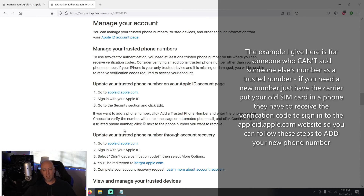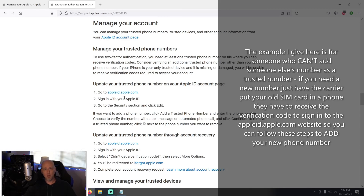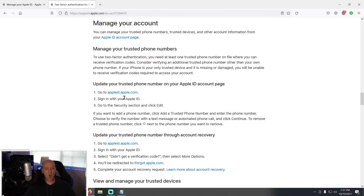Here's the right sequence if you're changing your carrier number: before they deactivate your old number, have them activate the new number and put it into your new phone. Then, from another device with internet access, go to the Apple ID page and sign in — you'll need your old number to receive the sign-in code. Once signed in, go to Security, click Edit, add the new number, verify it with the code sent to the new phone, then click the X to remove the old phone number.